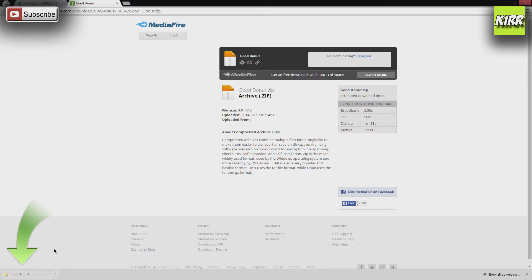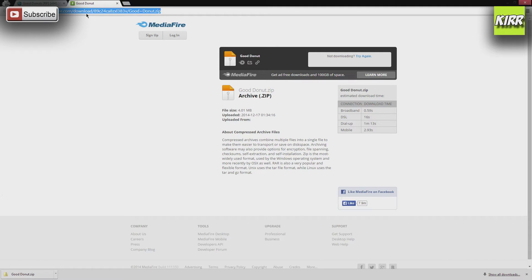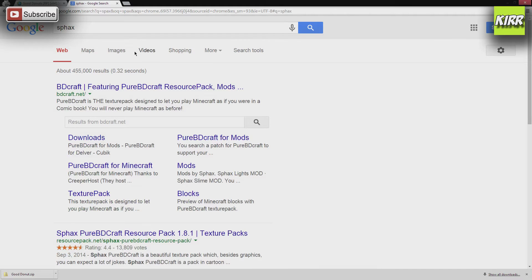Now, we're going to pause it on Good Donut, and we're going to search by specific texture pack, and then we're going to show you how we actually take those texture resource pack files and put them into Minecraft. So let's go ahead and take a look at a texture pack that I use. It's called SPACs. Okay, bdcraft.net, there we go.